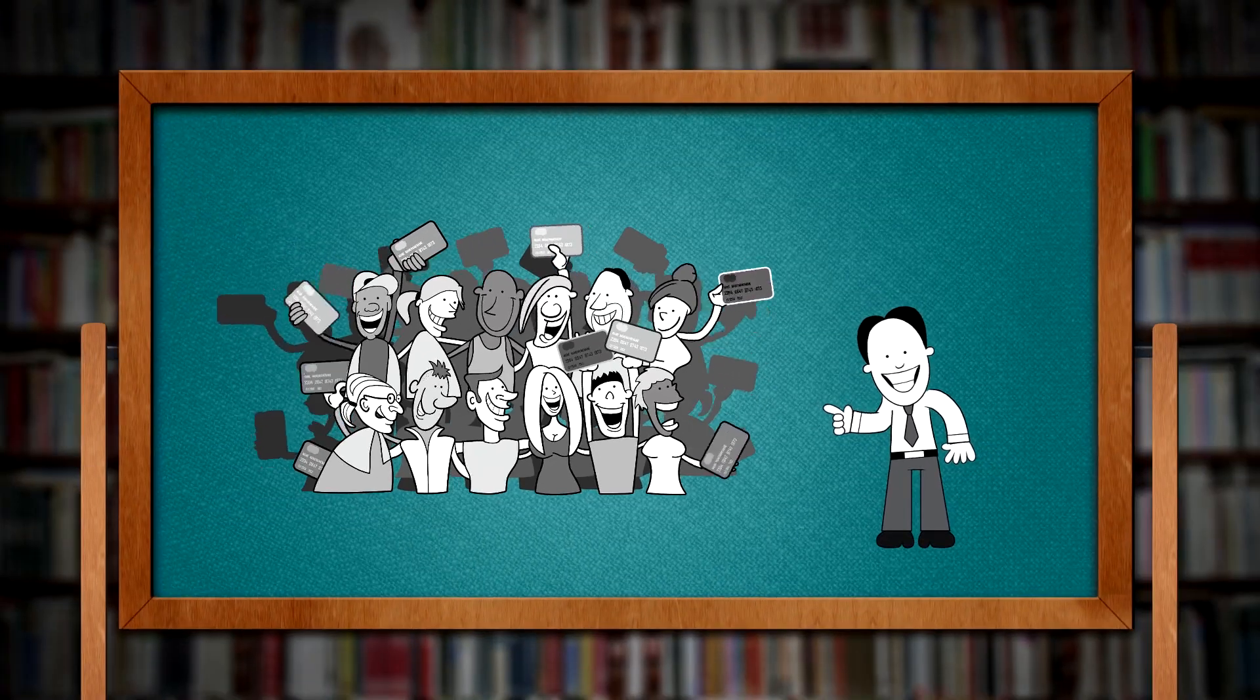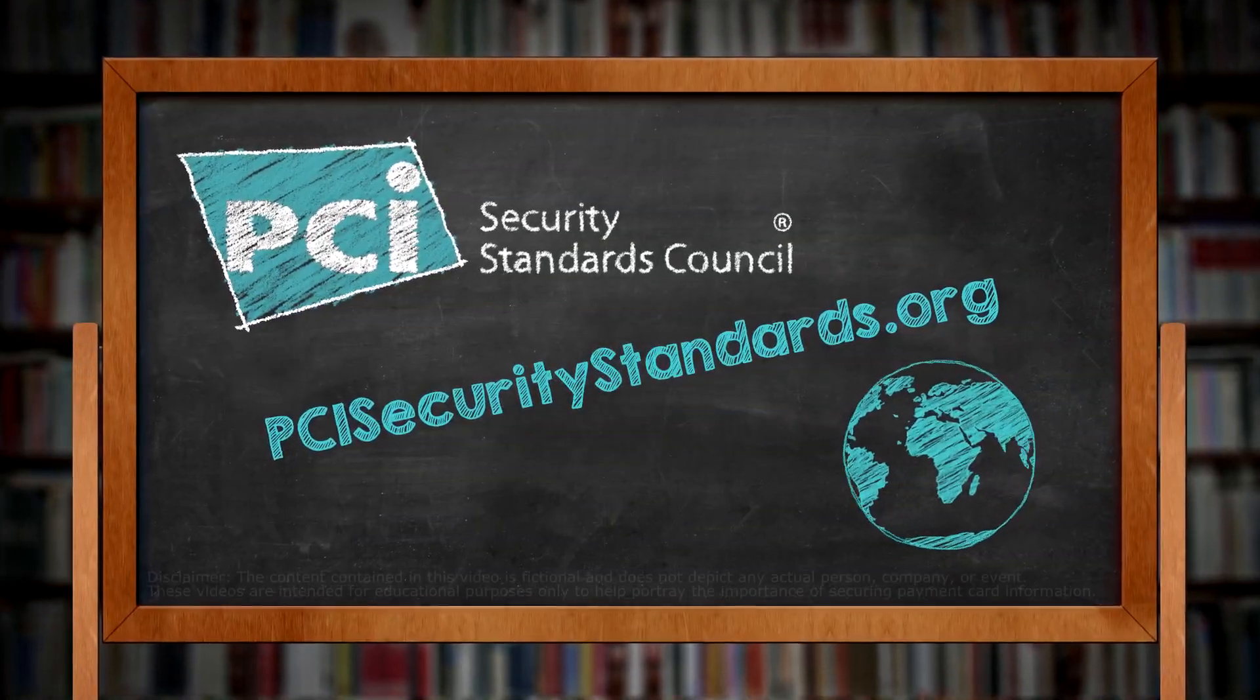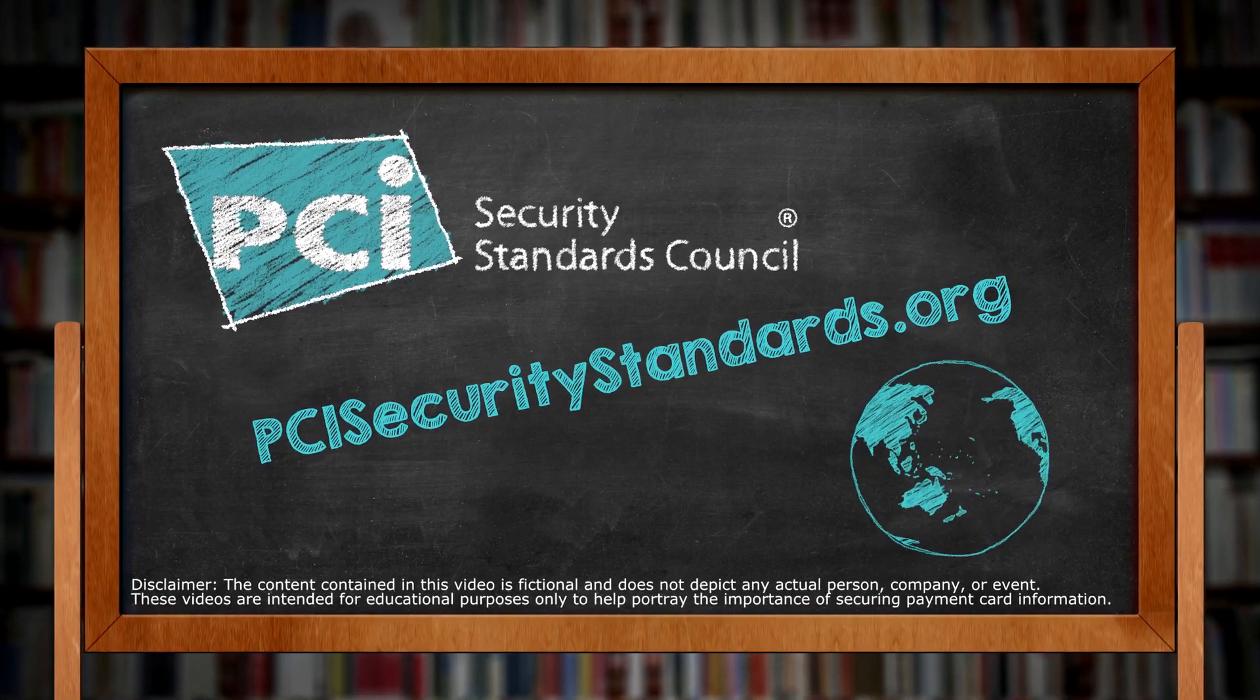Get it? For more information check out our quick resources at PCISecurityStandards.org